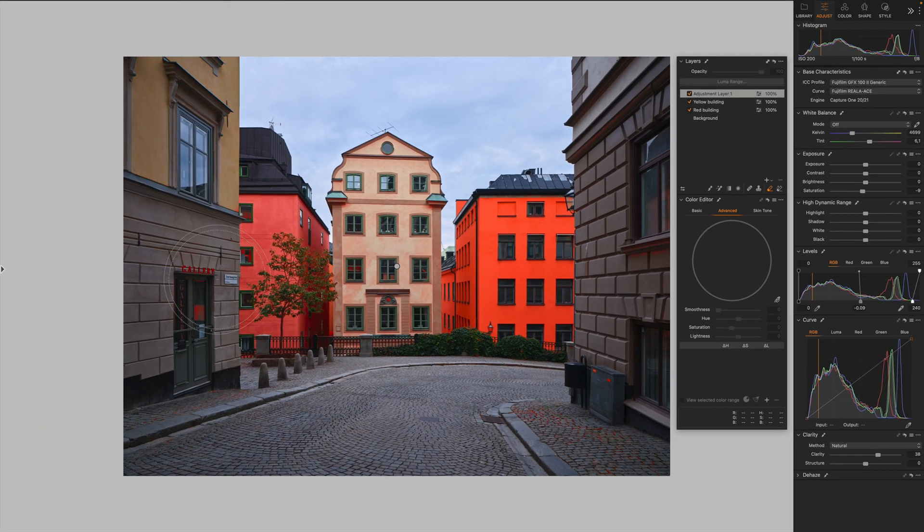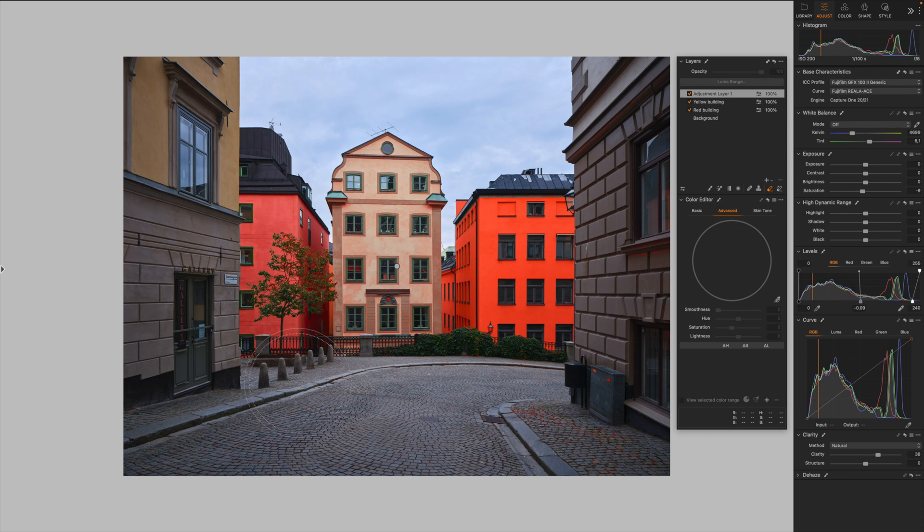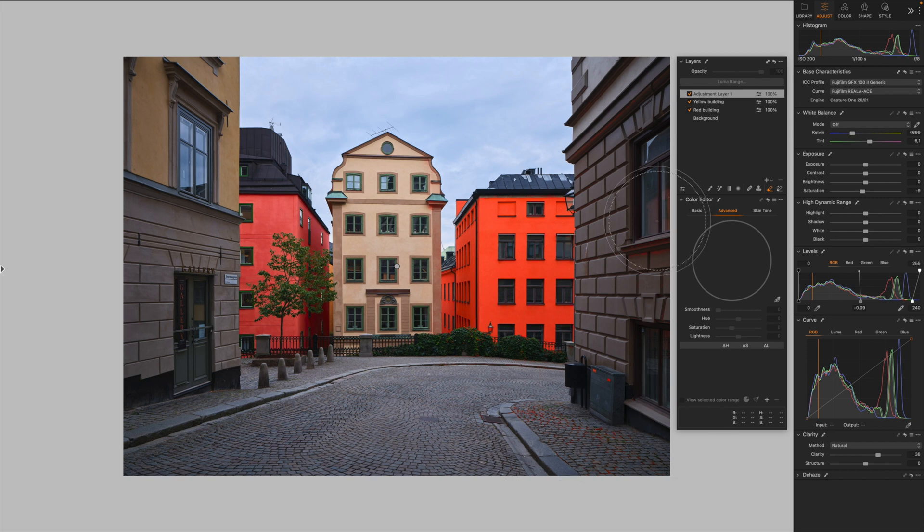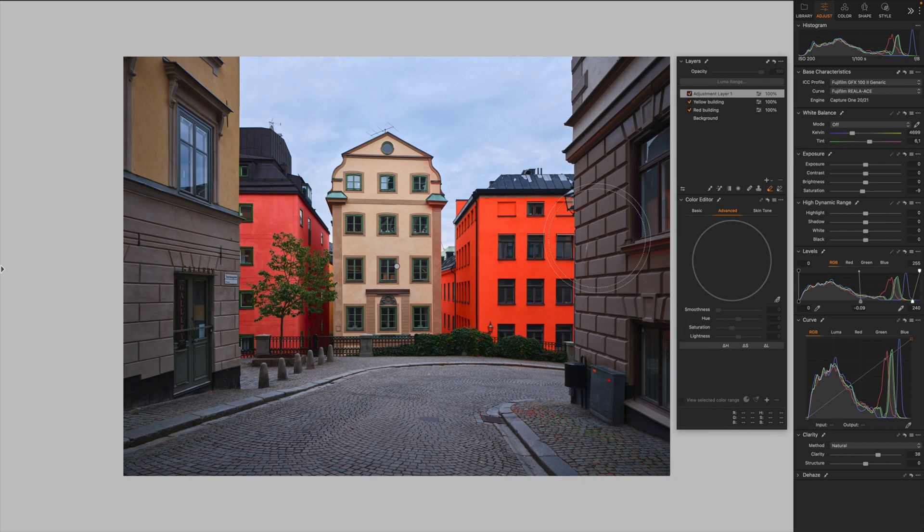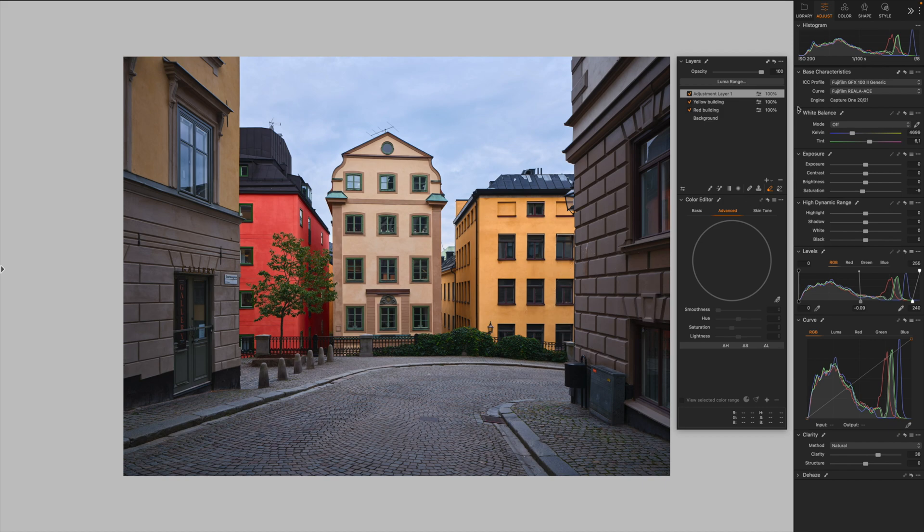Brush out these areas and we are good to go. Like that. Turn the mask off. And we have this before and this is the after.